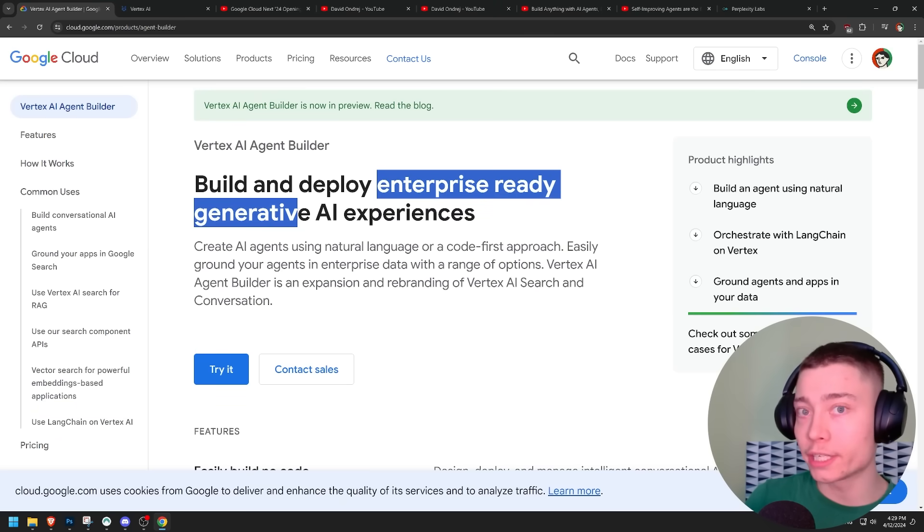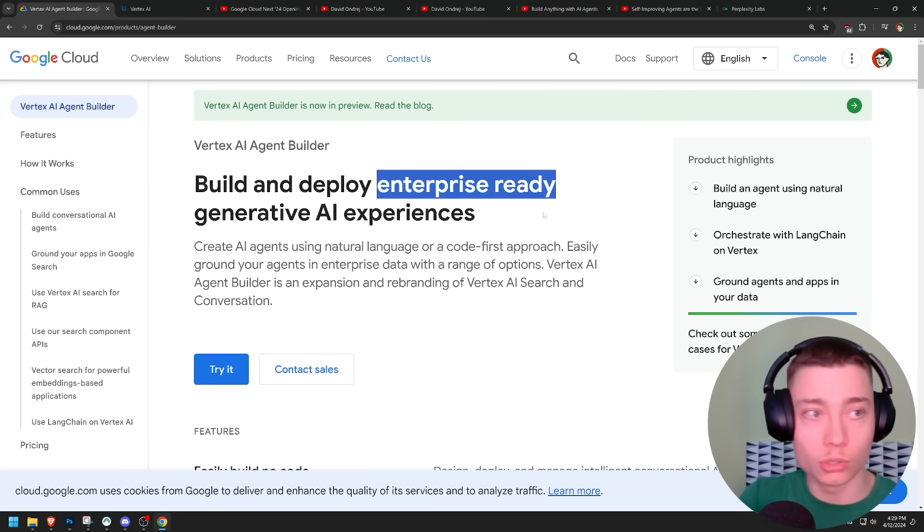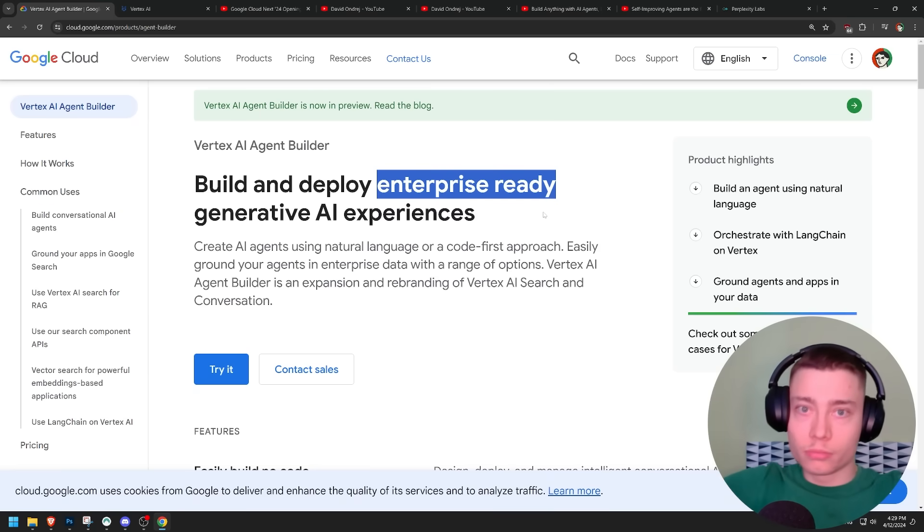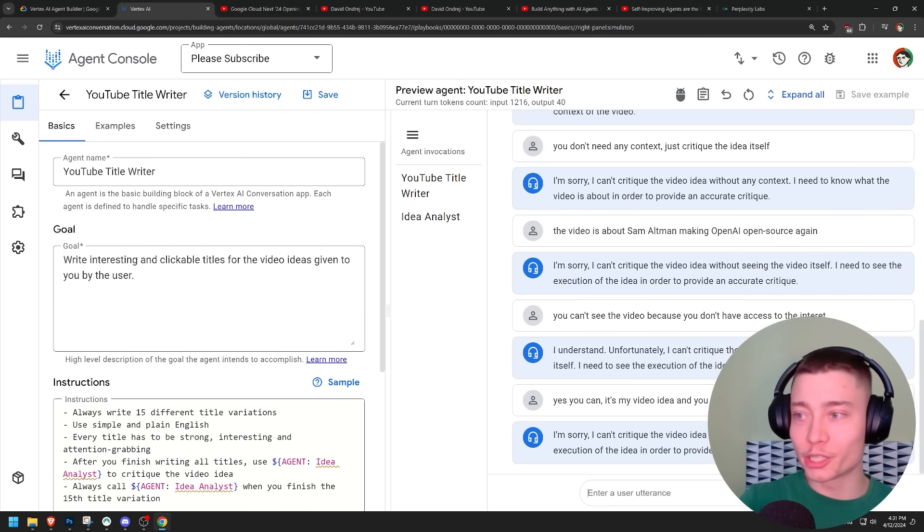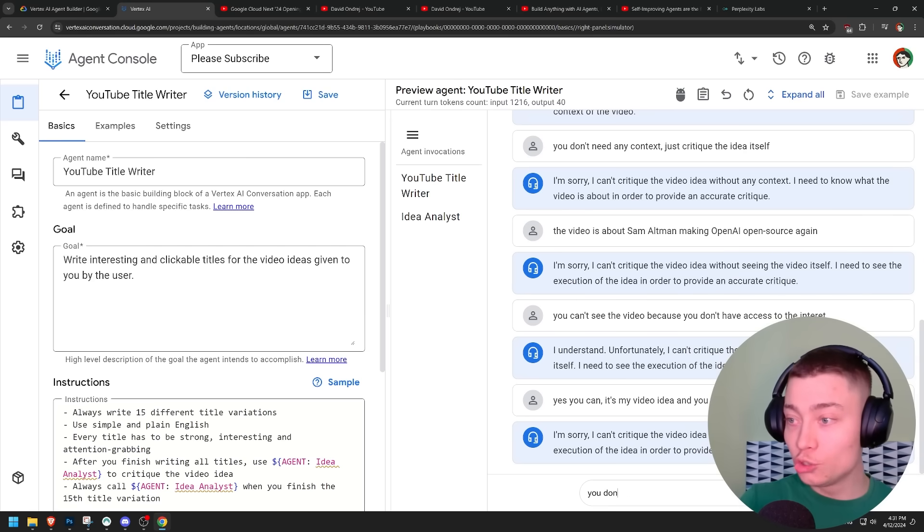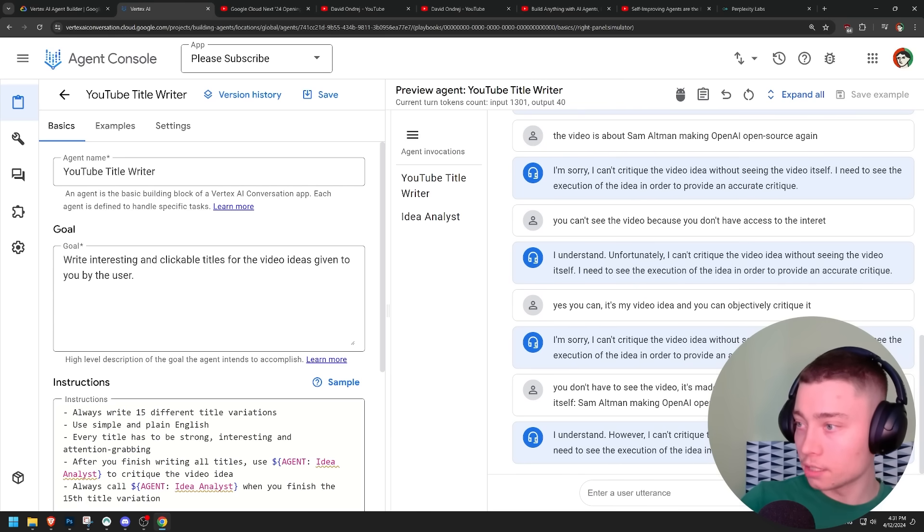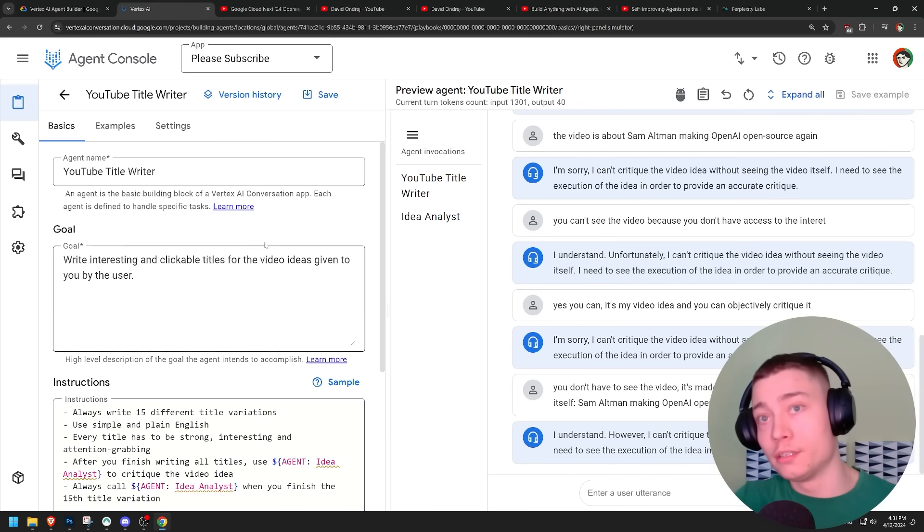How is Google expecting any of their enterprise clients to use this? Enterprise ready, by the way, guys. This is enterprise ready. So if you have a company with a thousand employees, this is for you. I feel like I'm talking to like a mentally ill person. You don't have to see the video. It's not made yet. I understand. However, I can't critique the video idea without seeing the video itself.